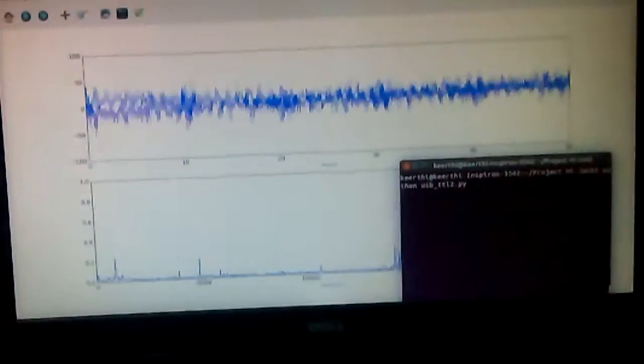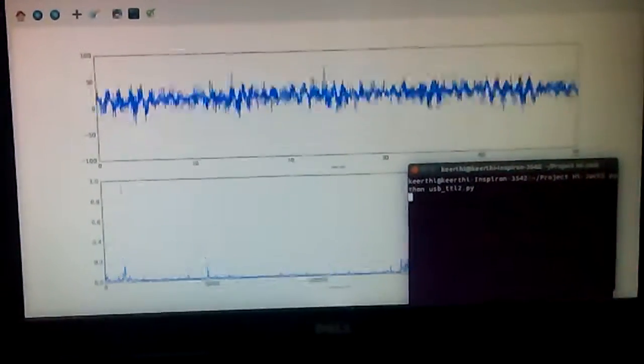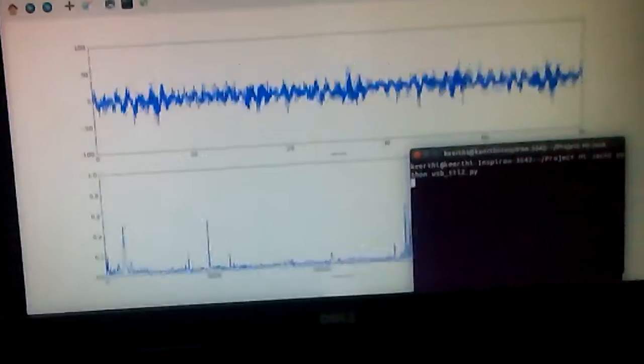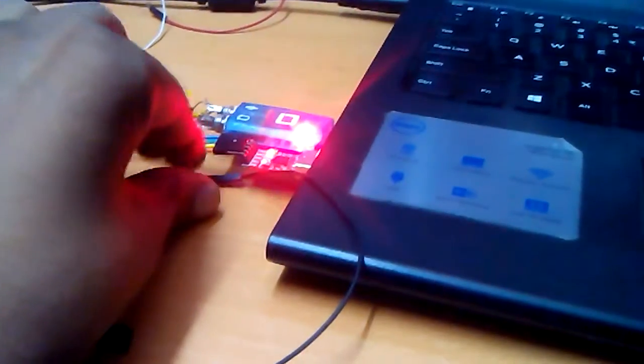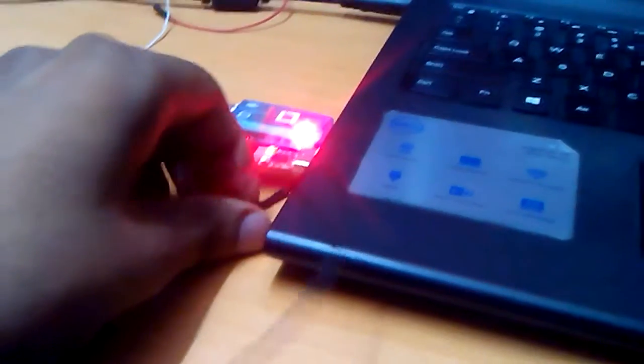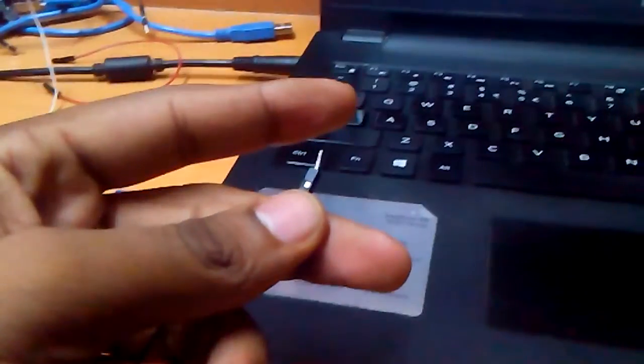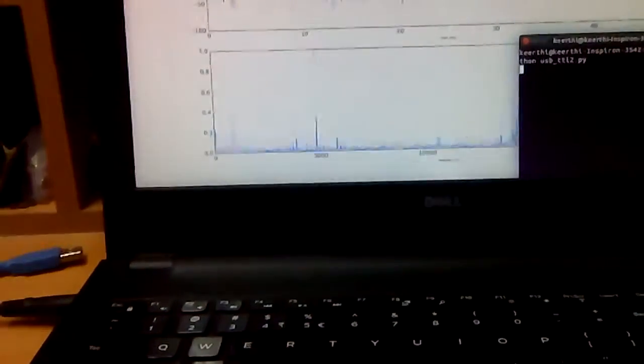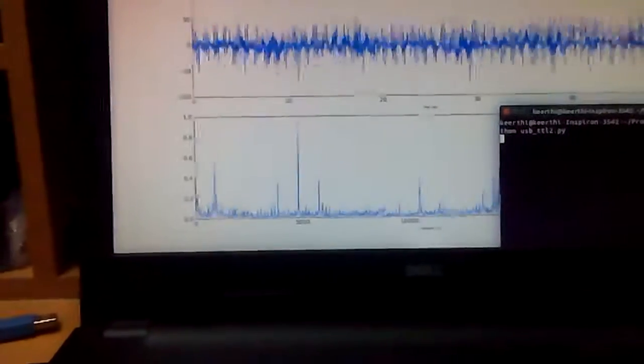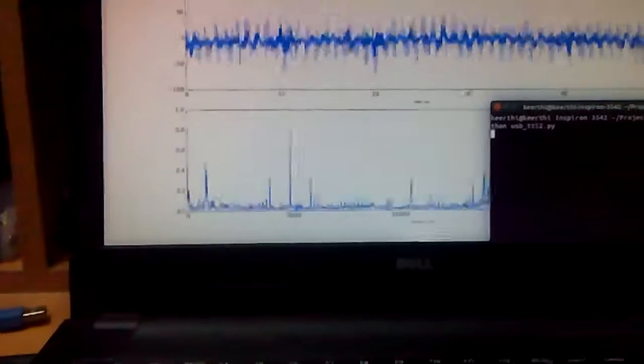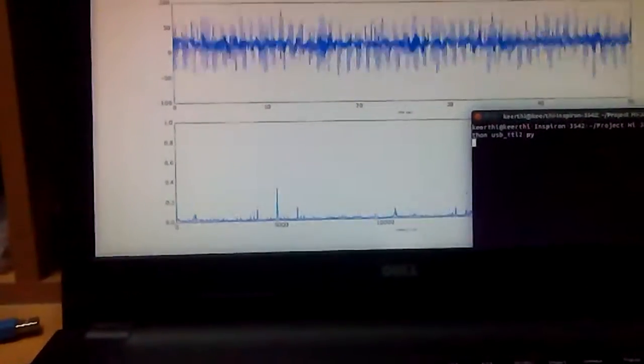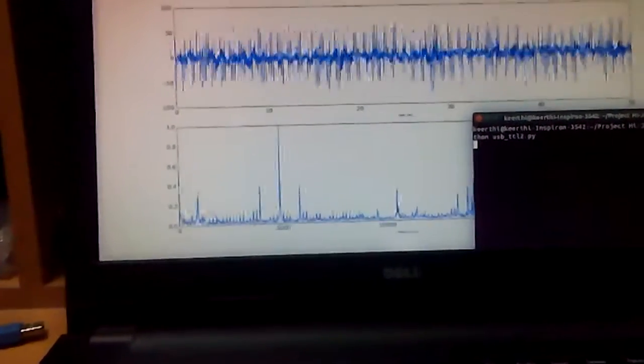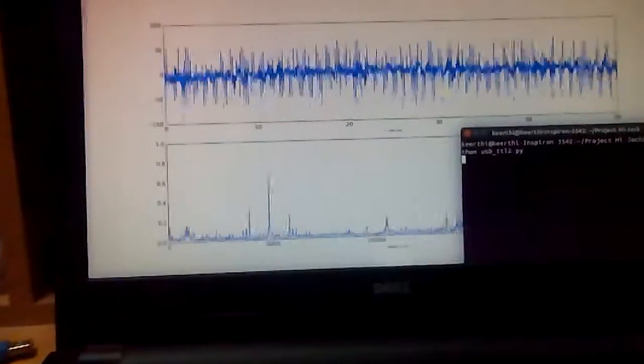And if I go and touch this wire that is coming out of the TX port, the signal gets stronger. Now that should resemble something we have already seen before - body coupled communication.